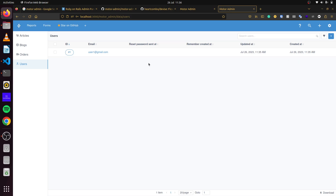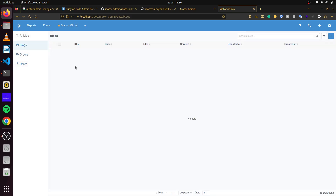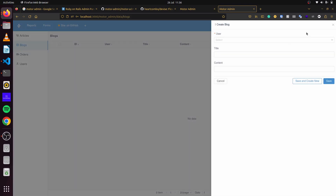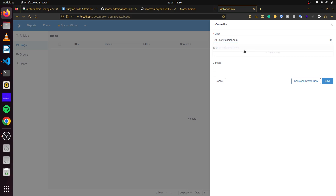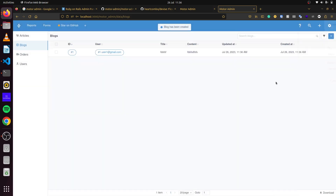If we come to Blogs, we can see we are able to create blogs here. We can select a user, add our title, and add our content. And there we go — a new blog has been created.